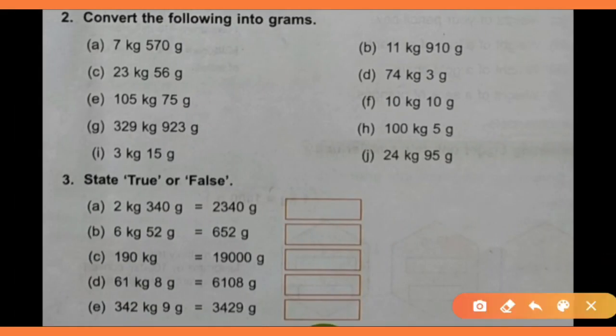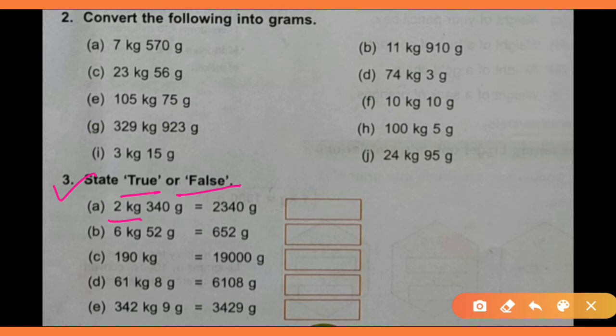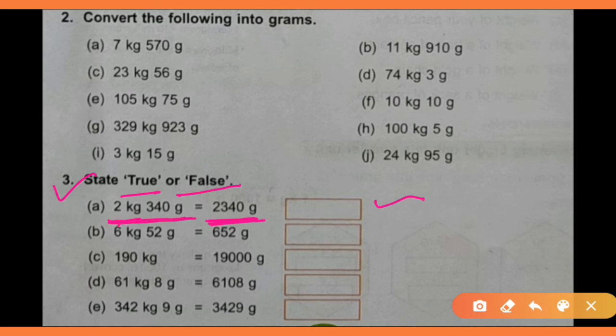Now we will do question number 3 — true or false। यहाँ पर question है कि एक given term को जब हम solve करेंगे, तो जो answer दिया हुआ है वो आता है या नहीं। अगर answer match करता है तो True लिखेंगे, नहीं तो False।